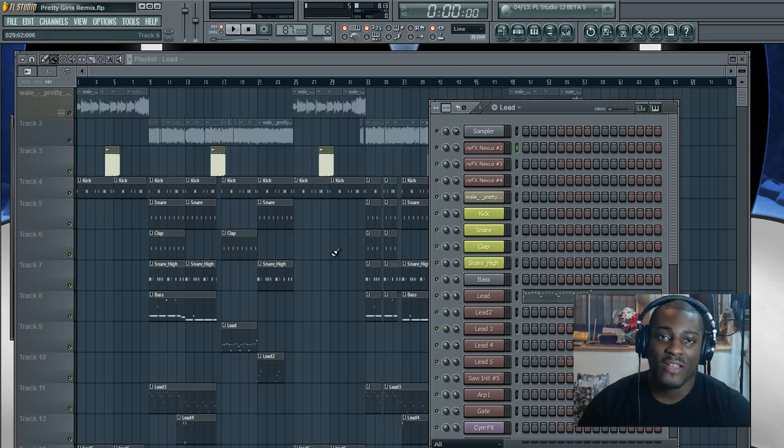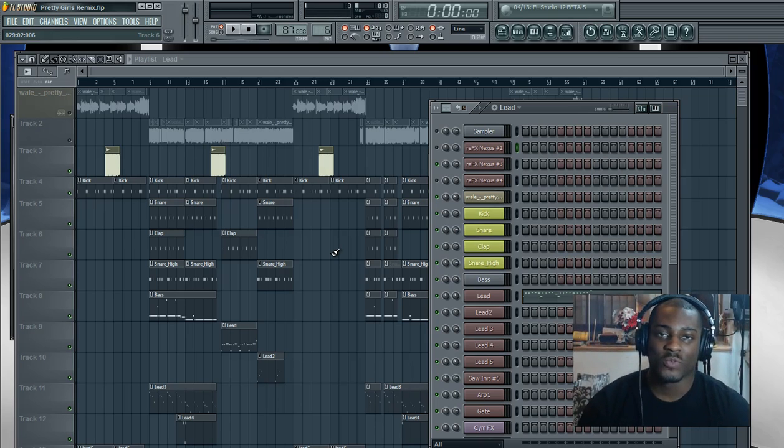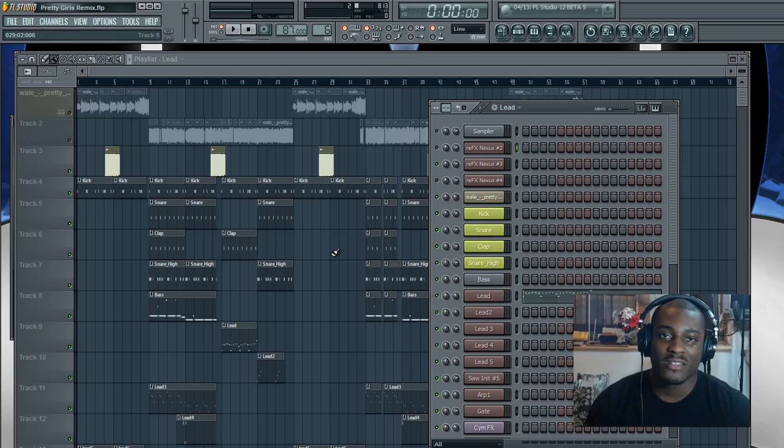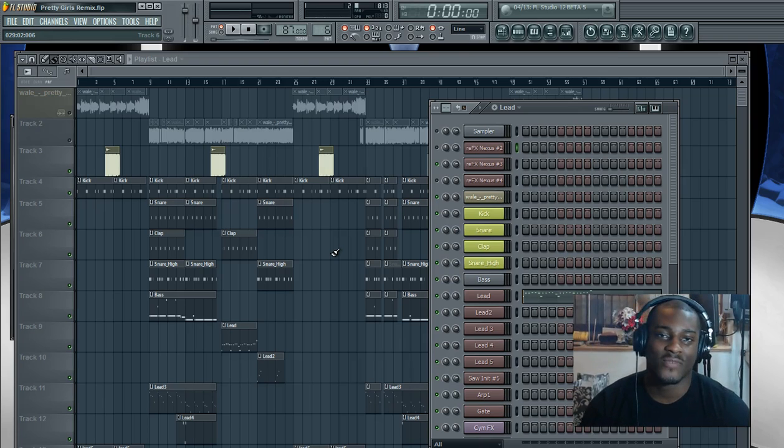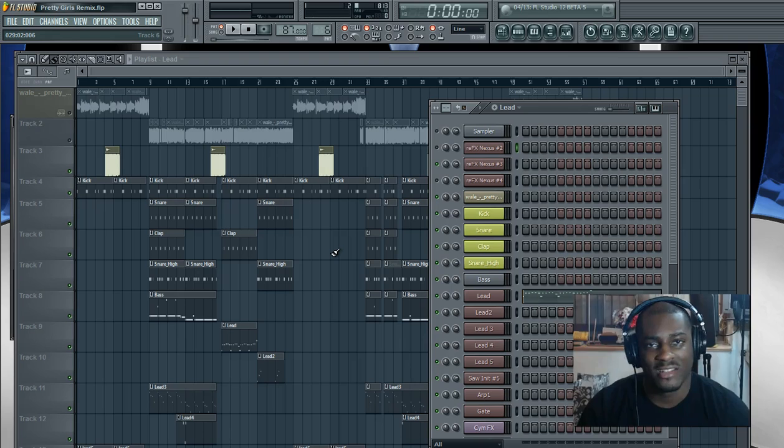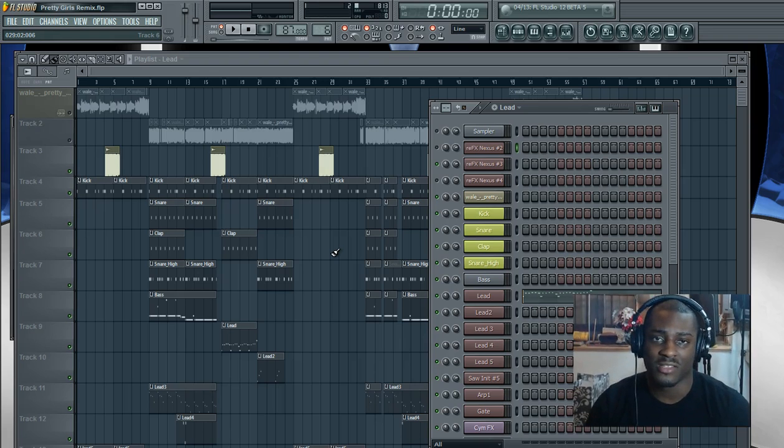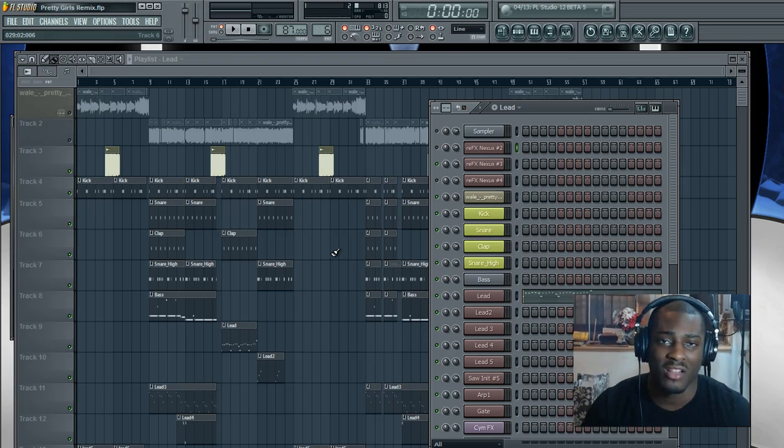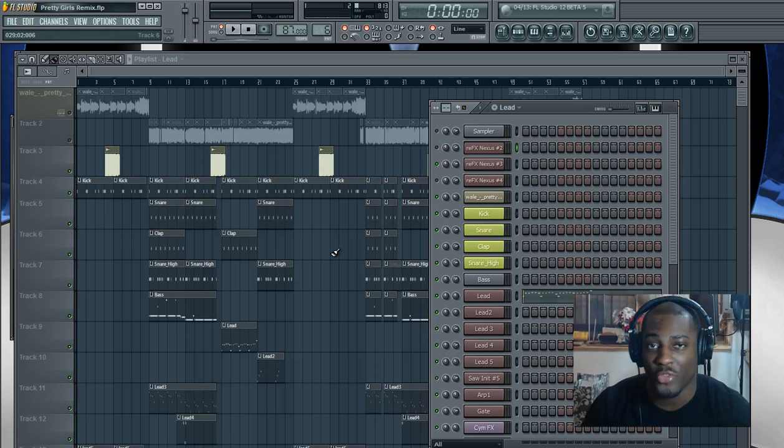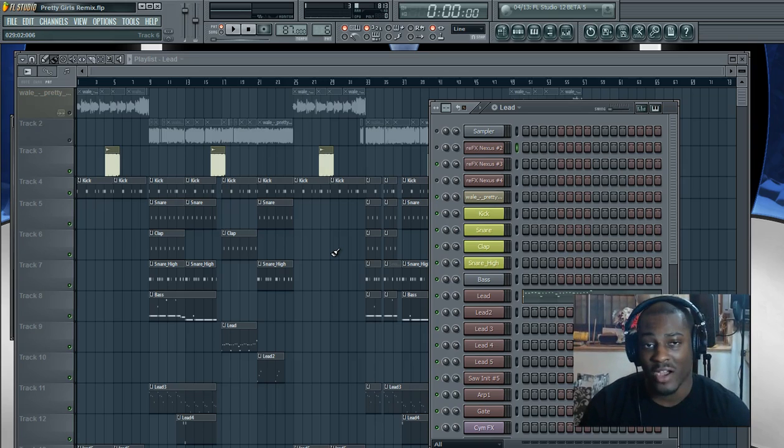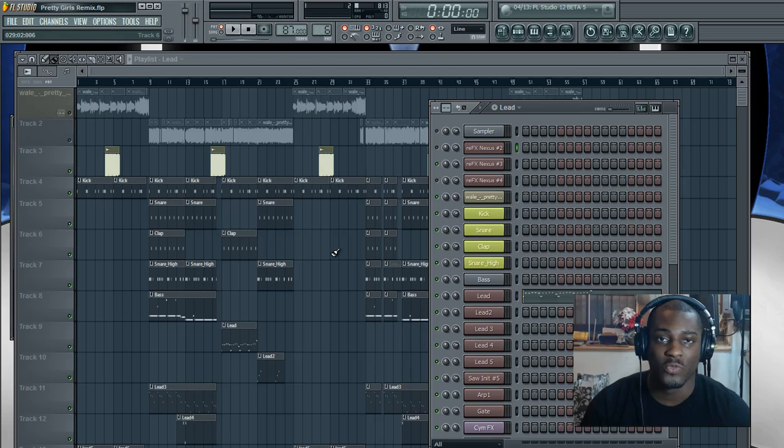If you have not watched the first video which was naming sounds in FL Studio, please watch that now. It's very vital. If you already know how to do that, then you could skip that video. And if you don't care about the coloring, you can skip this video and go to video 3 which is about assigning sounds to a track on the mixer.